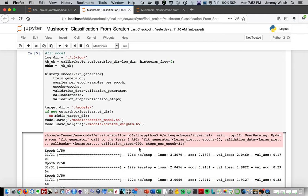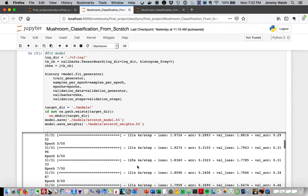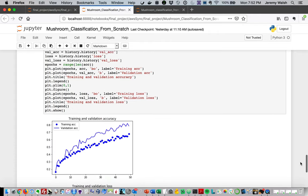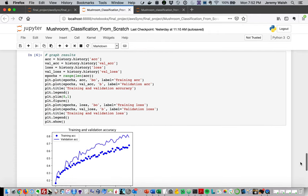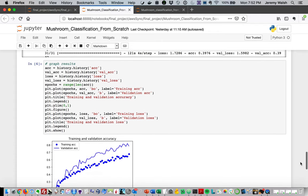Taking a look at the model summary here. Then we're going to fit the model. Because we're using the generators, we're going to use the model fit generator, and we're going to apply that to history so we get the output and can come back and look at the statistics later. These epochs are taking about two minutes each to train, and we're doing 50 of them.